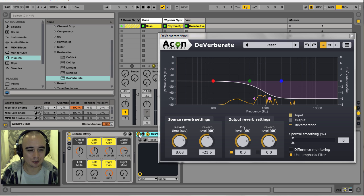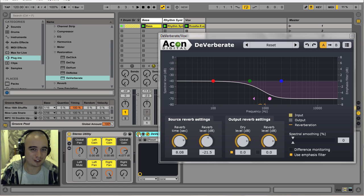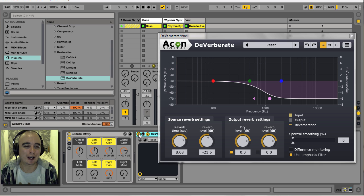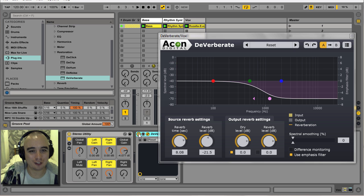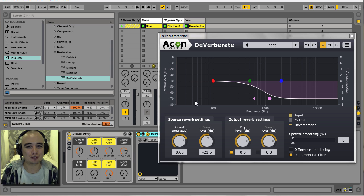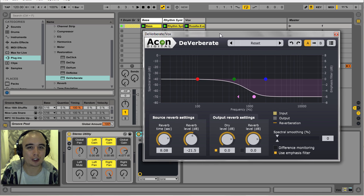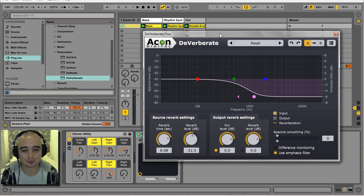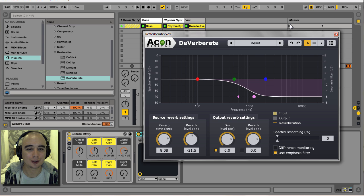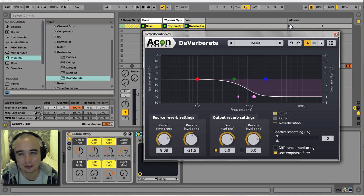So as you can hear, we've got rid of most of that reverb — this thing is pretty incredible. When you do this yourself you can tinker with it and get a much more refined result than what I'm getting here. I'm just going through this pretty quickly for the purposes of the video. Now I'm still left with a little bit of delay on that vocal, so I'm going to try and get rid of it using Ableton's gate.